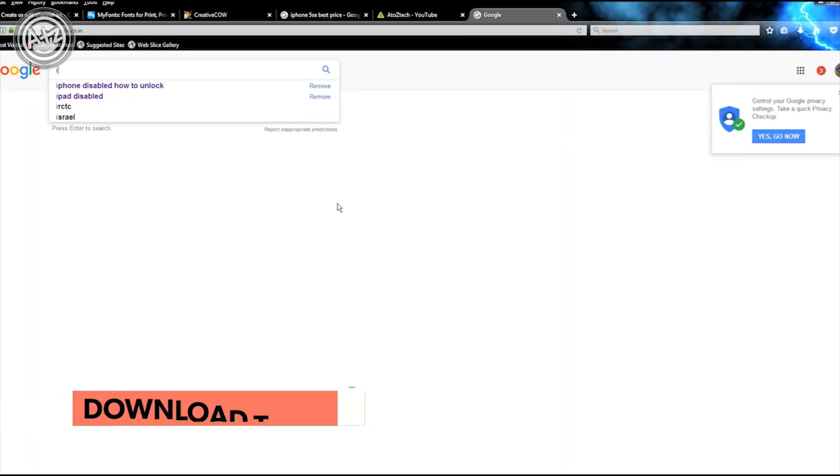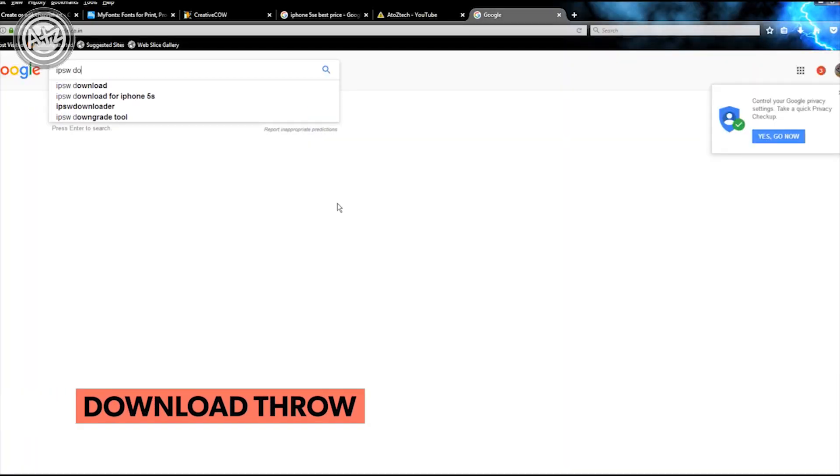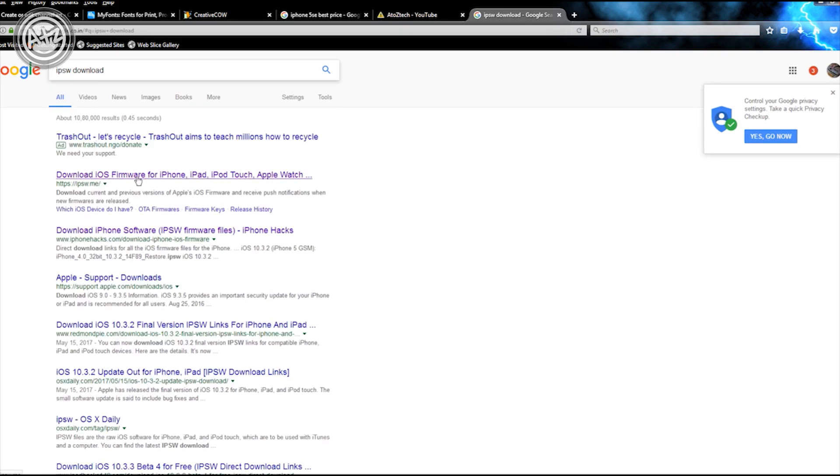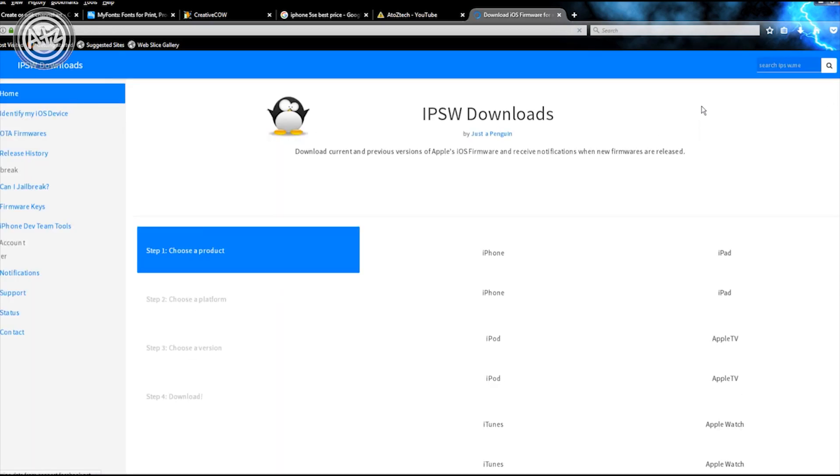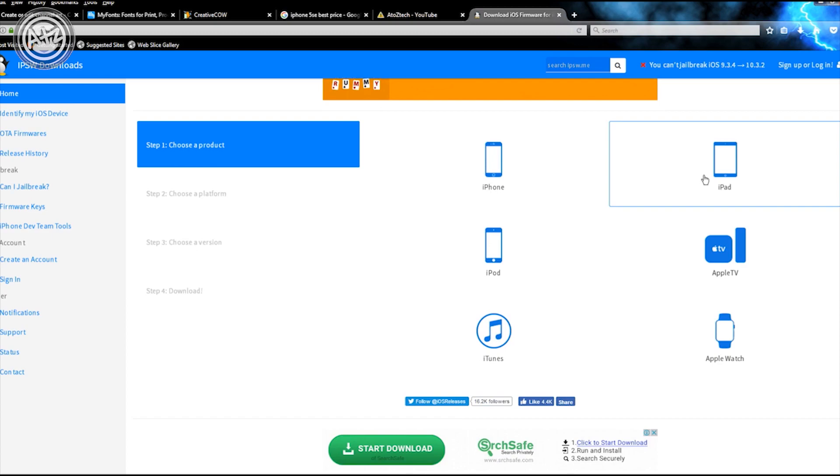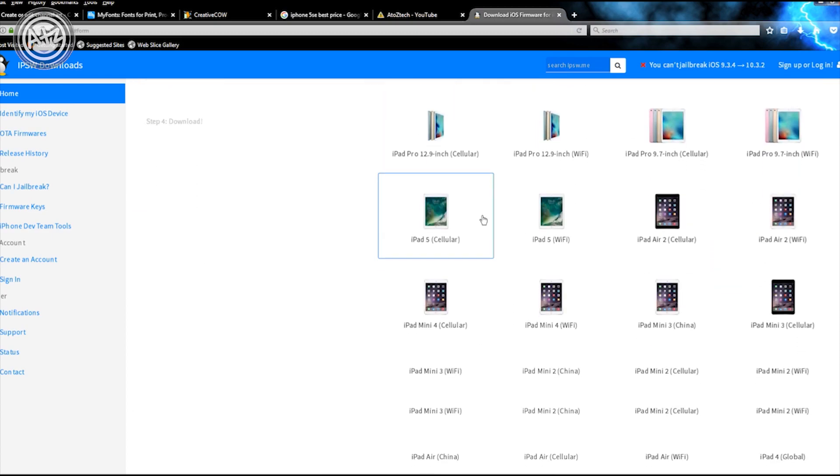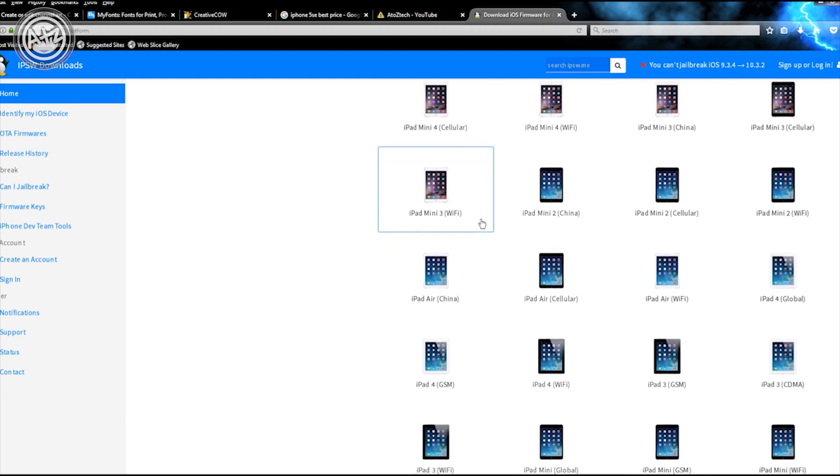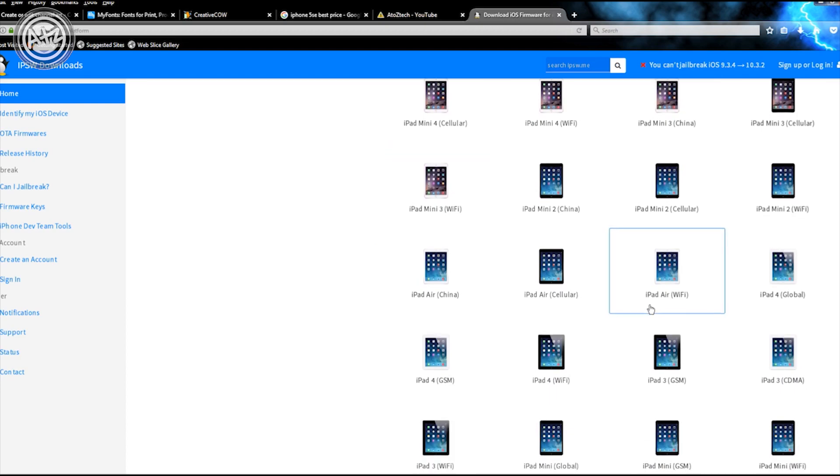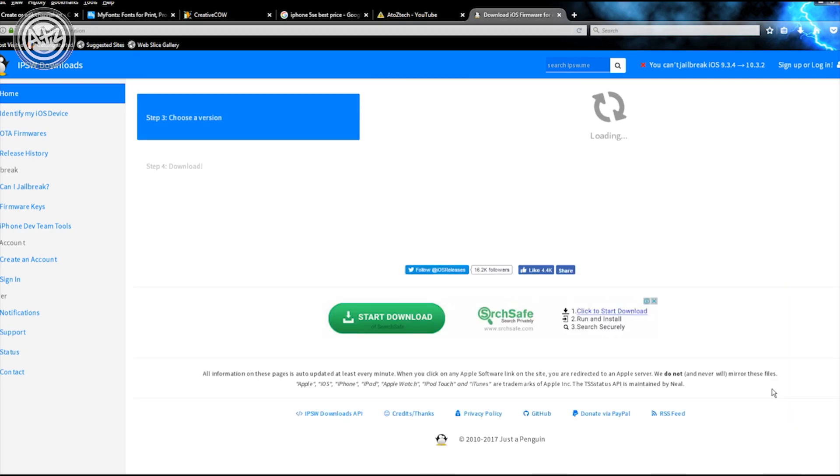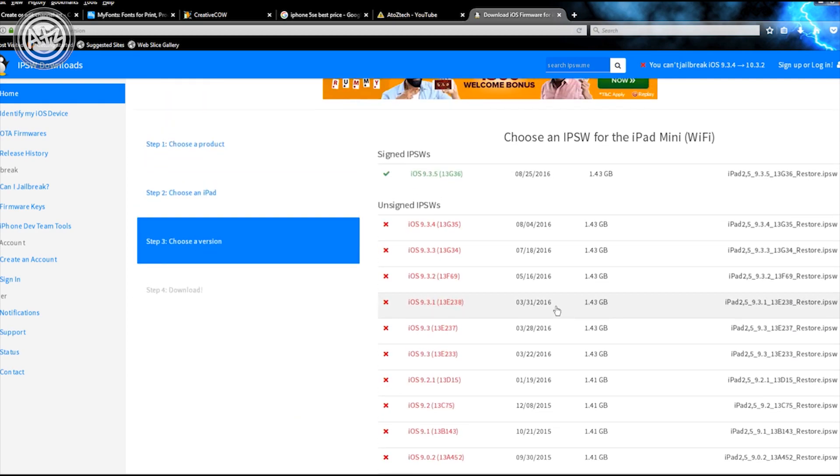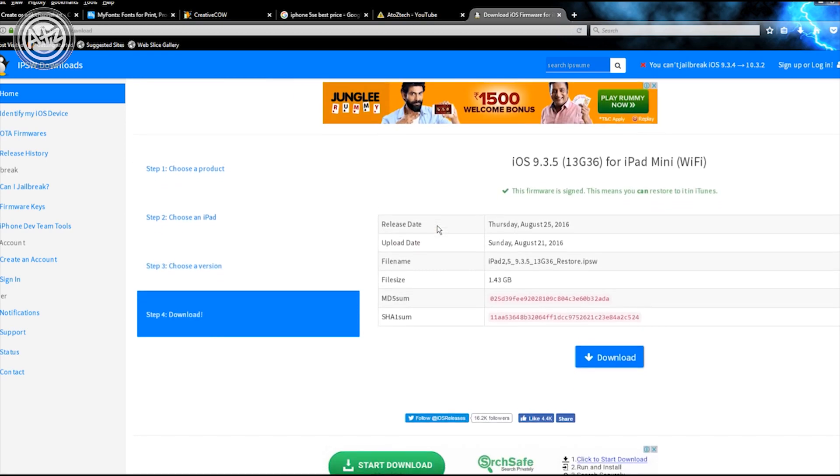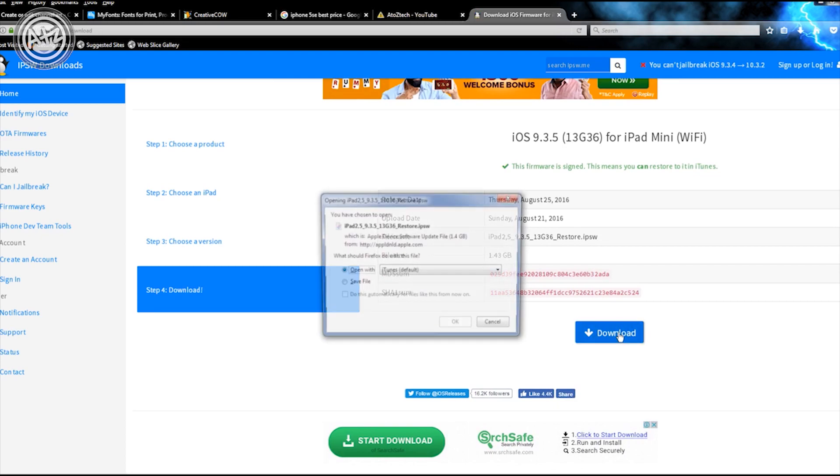Type IPSW download. The first result will be IPSW.me. Open this website. In this website you can download all software for all Apple iPhones and Apple iPads directly. I'm using the iPad mini. Click on that. Make sure to always download the green file like this and hit download.